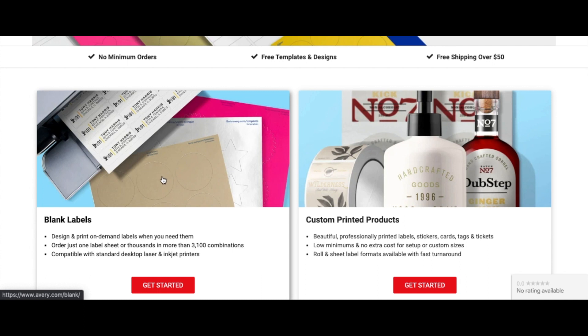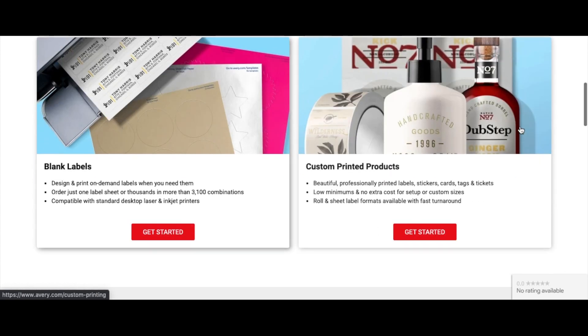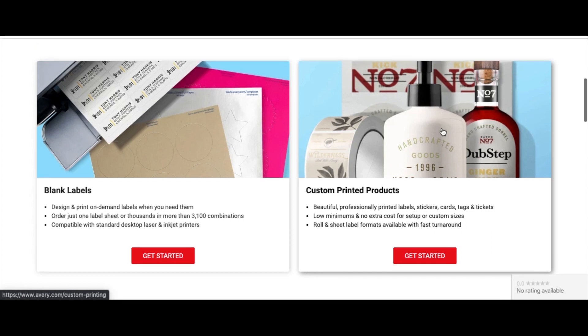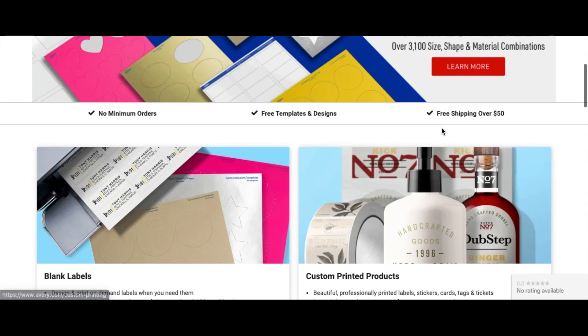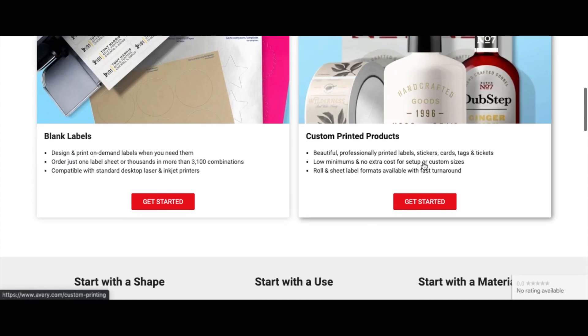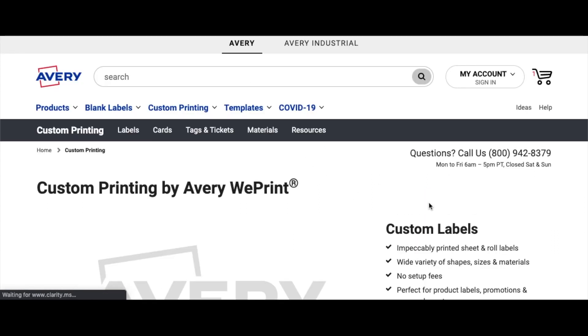Or you can go ahead and design your own label right online here and have it printed and cut out for you. So let's get to designing. As we don't want blank labels, we want custom printed labels, so I'm going to click on that.